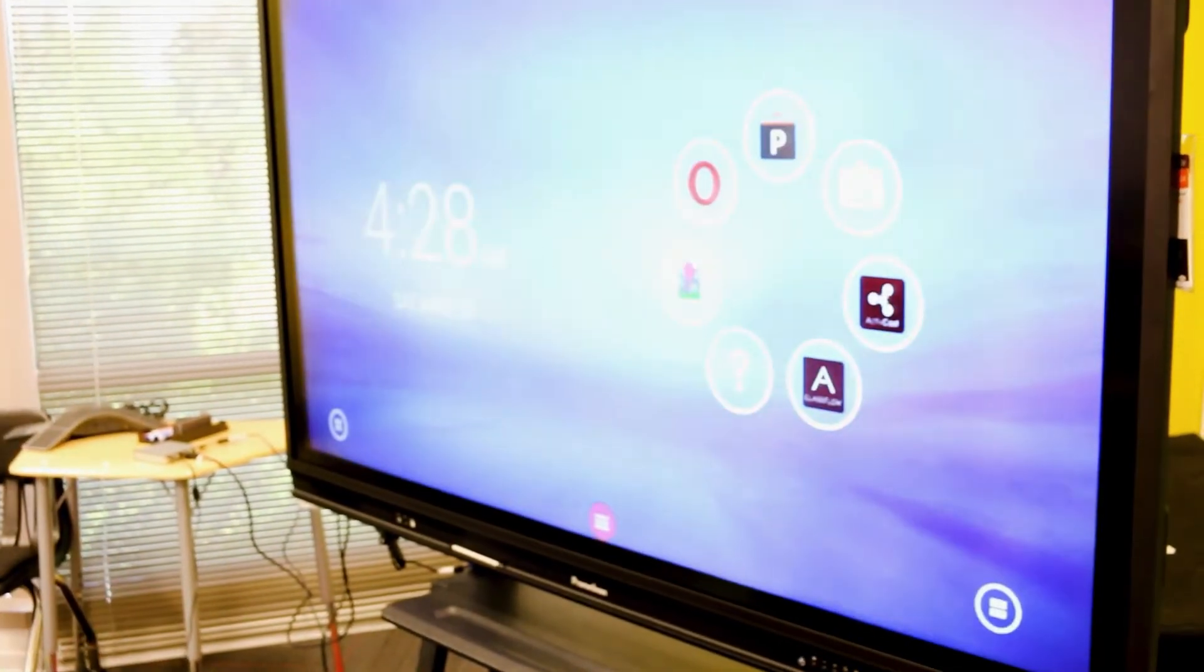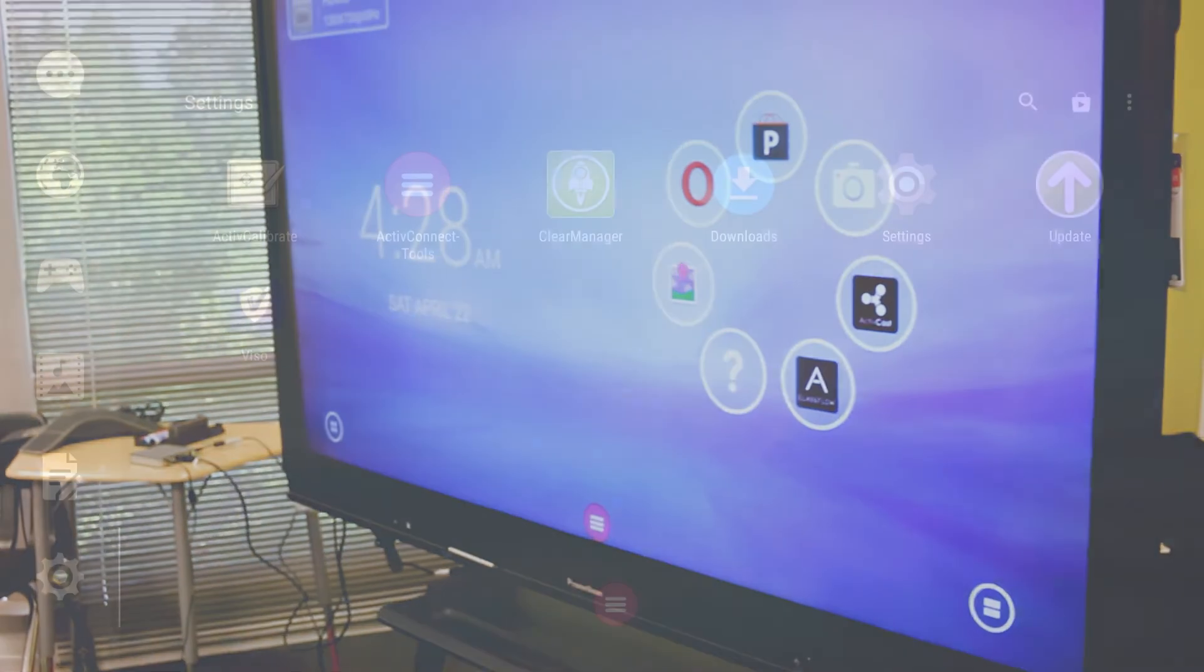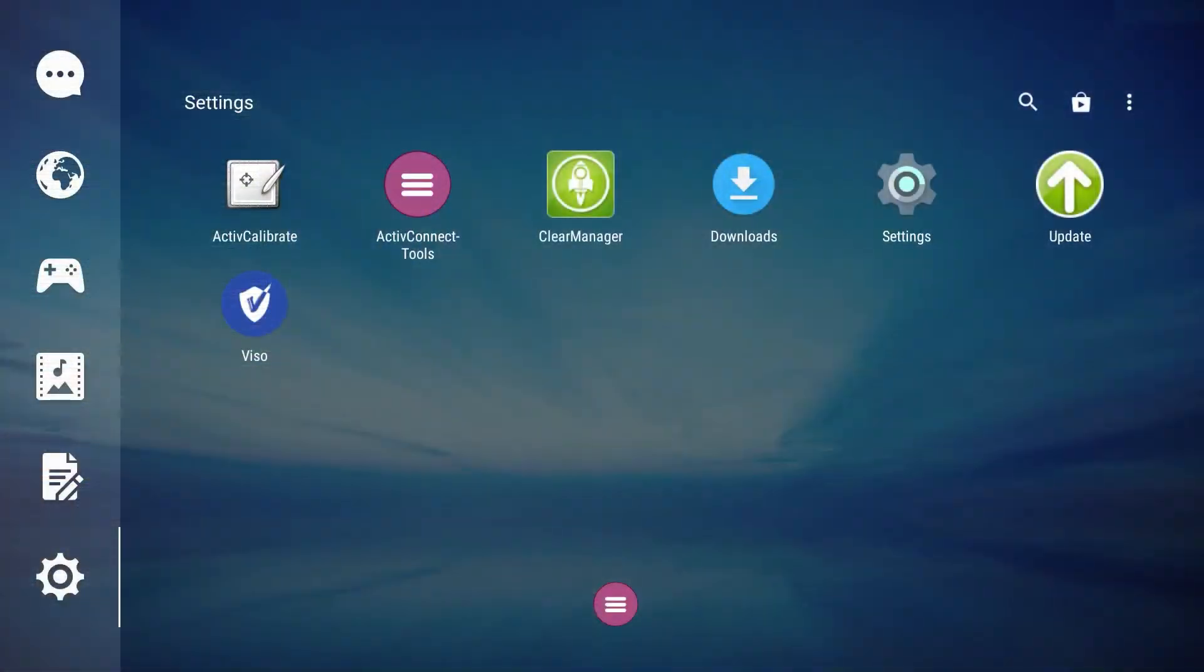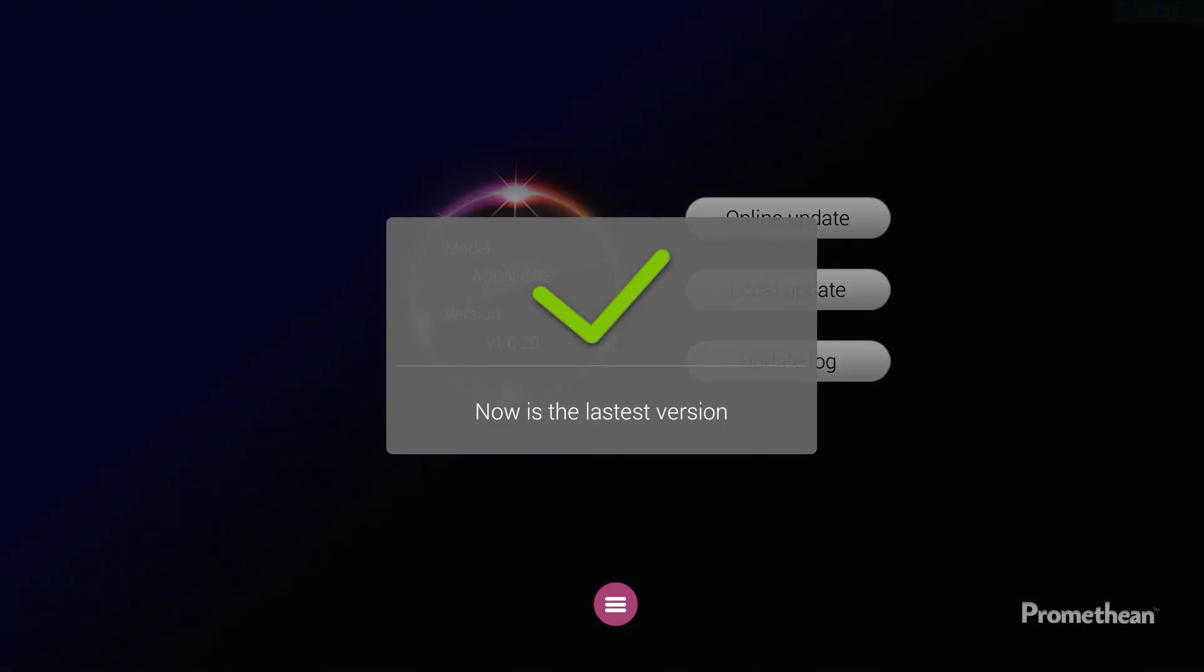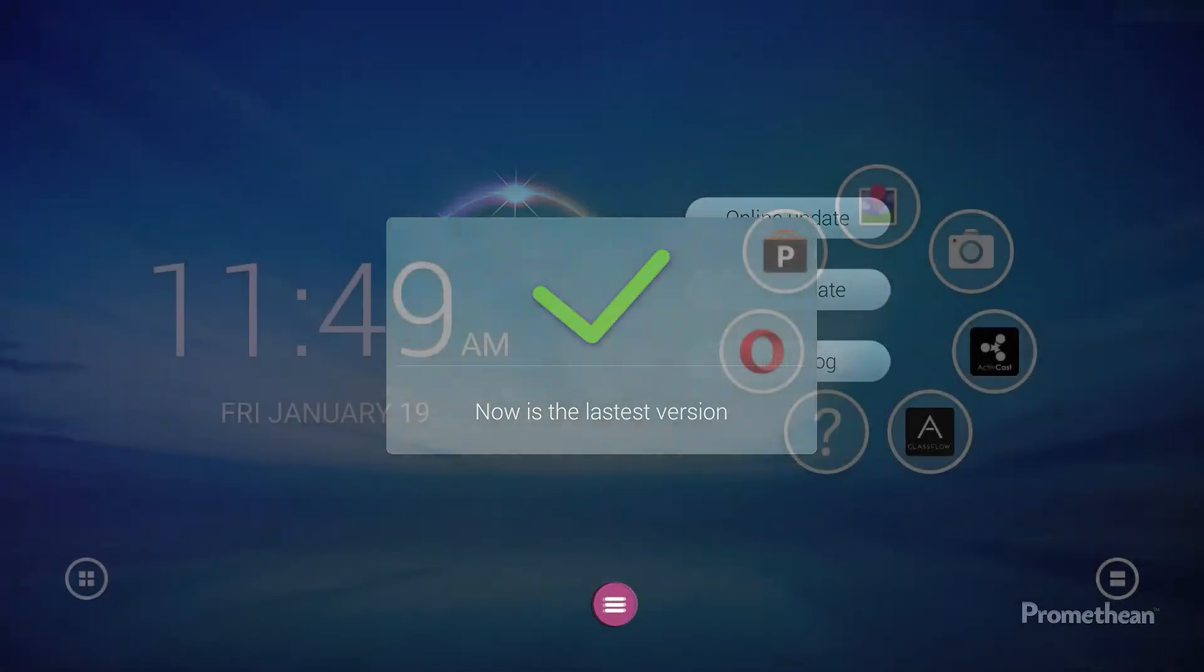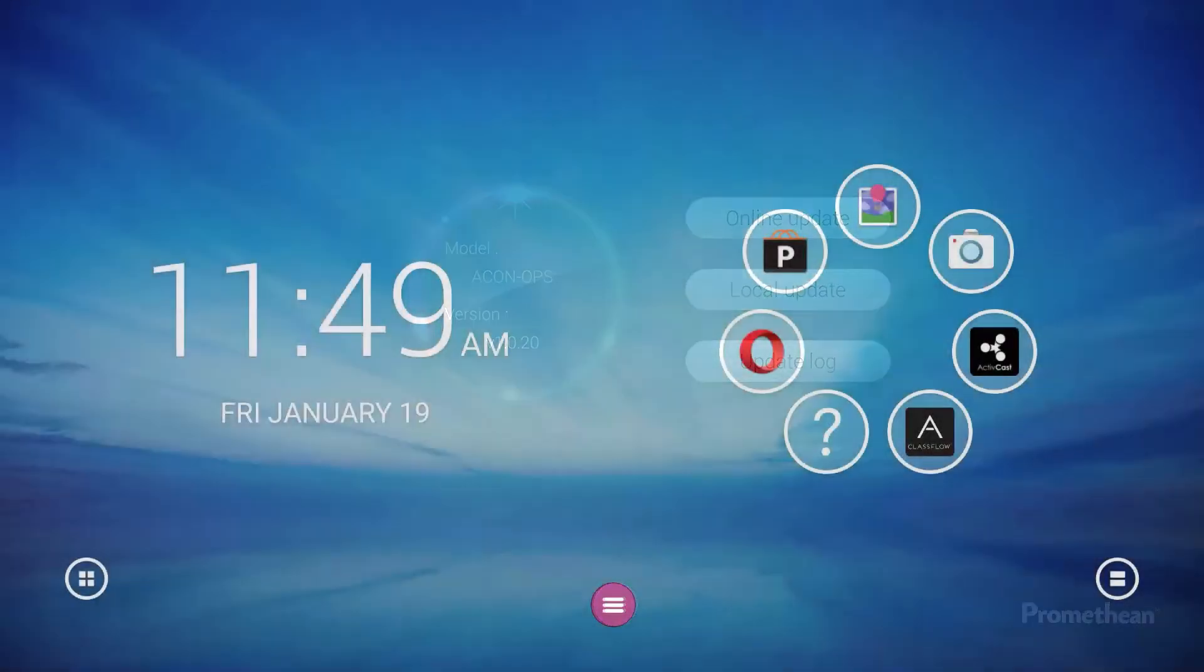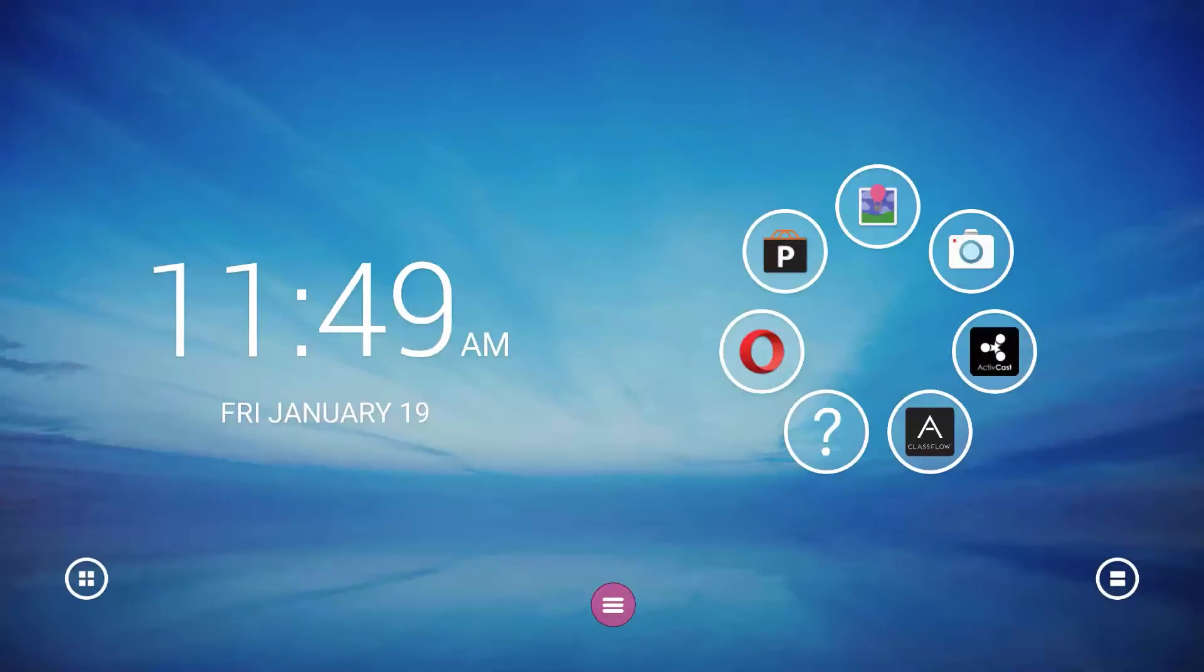The next thing you should do is check to see if a software update is available for the Active Connect OPSG. You will need an internet connection to do this. Make sure a network cable is connected or connect to a wireless network.